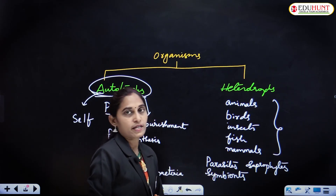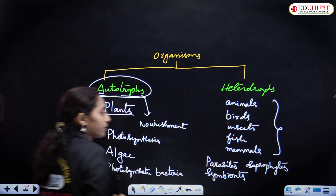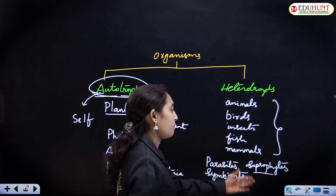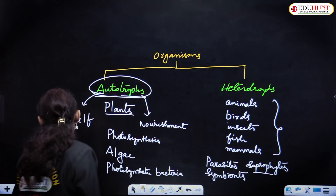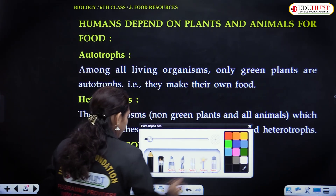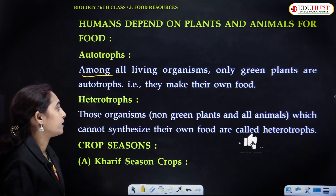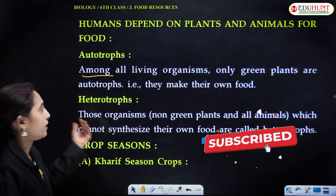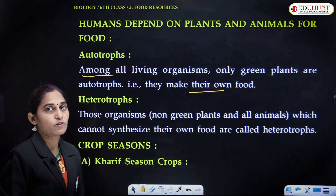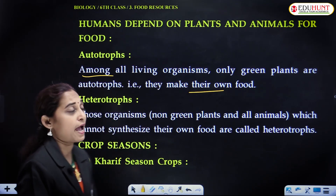The example of symbionts is the association between algae and fungi — they form a group known as lichens. The example of saprophytes is fungi and some detritus bacteria. Autotrophic organisms are self-nourished; they synthesize their own food — that is green plants and photosynthetic bacteria. Heterotrophs cannot make their own food, so they depend on other organisms like plants and even other animals.